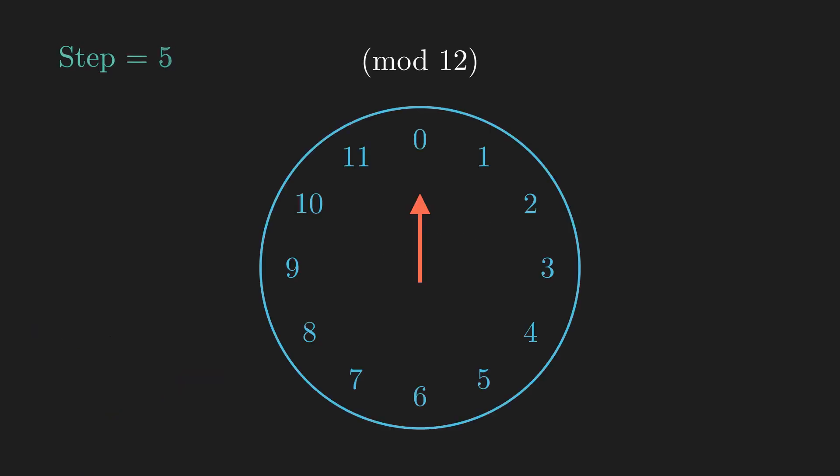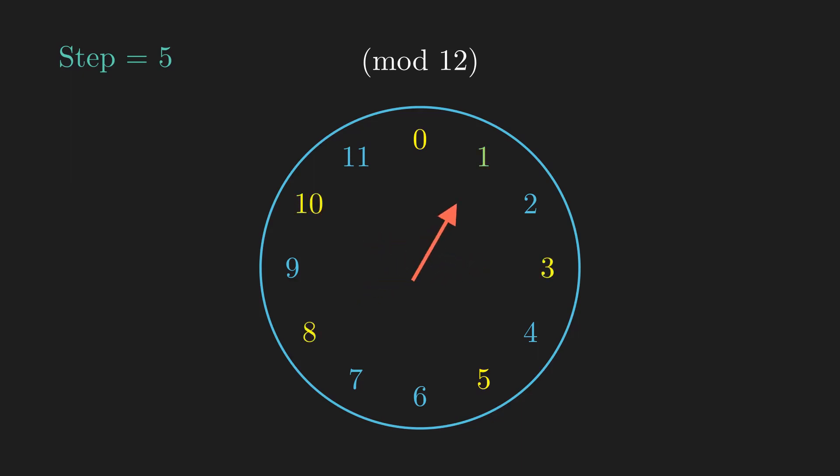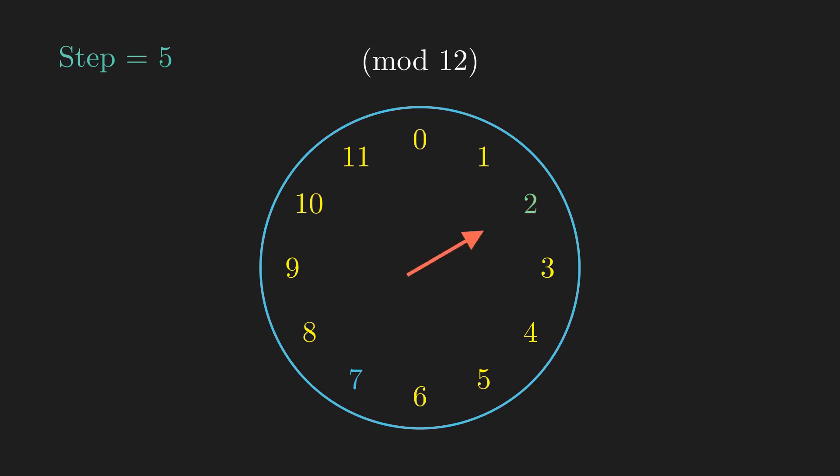Let's take another look at the example where we took 5 steps at a time. We will be relying on the key fact that until we cycle back to 0 again, every number that we land on will be a new number. We won't be going over why this is true since I think it's intuitive enough to be left as an exercise, but it will be explained in the description, so feel free to give it a try first, and then check your answer later.